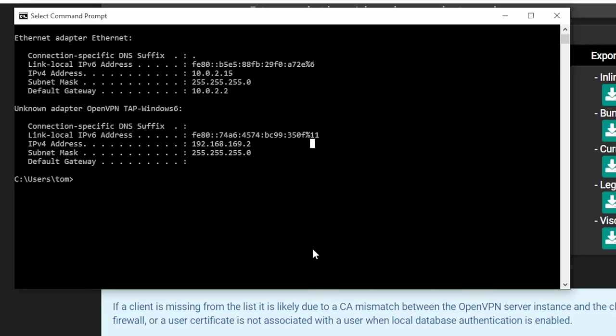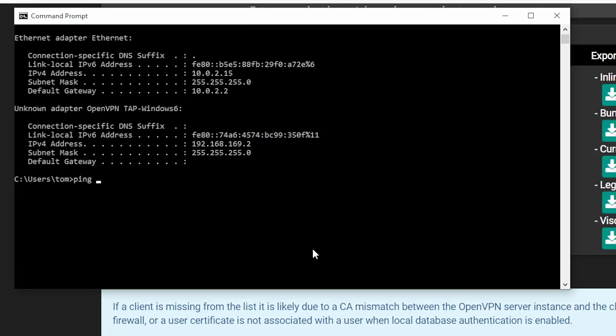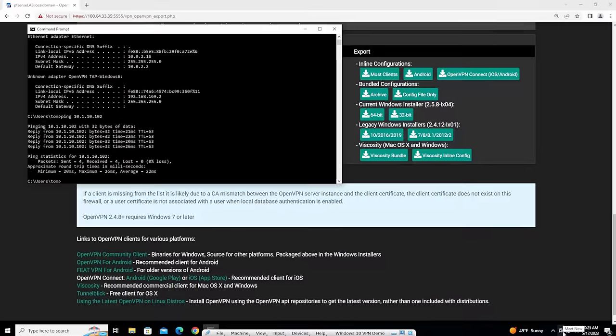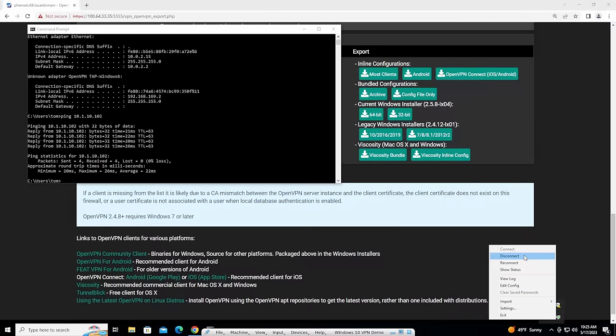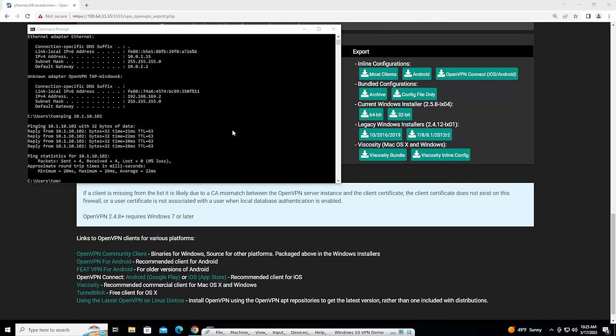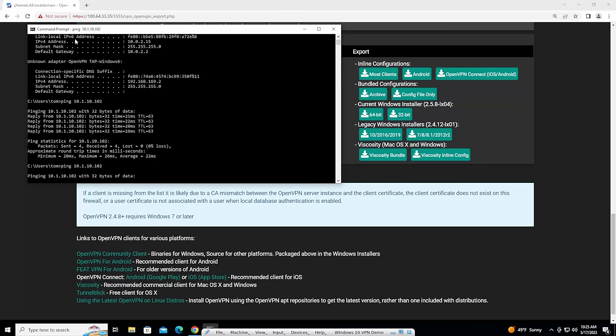And now we can ping that same IP address. And if we turn the VPN off over here, if we disconnect it, you'll see that that ping stops. We're no longer able to ping it.